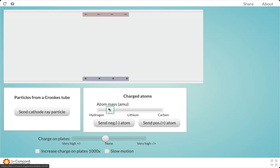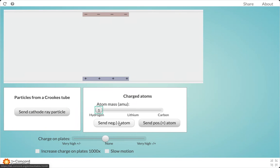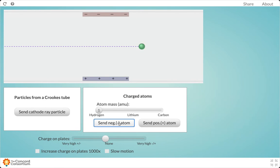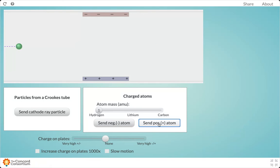Now we're going to start small. Notice that I don't have any charges on the plates right now. So just to make sure we're all on the same page, if there's no charge on the plates and we send a negatively charged atom of hydrogen through it, it's just going to pass through. Same thing for a positively charged version of hydrogen.